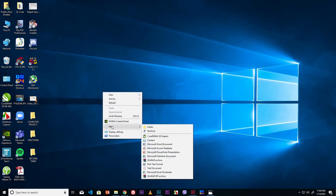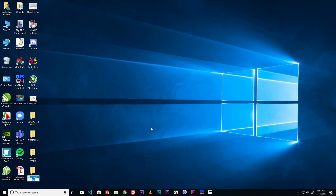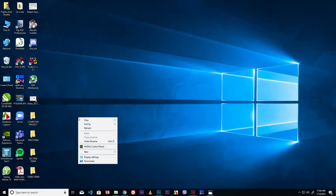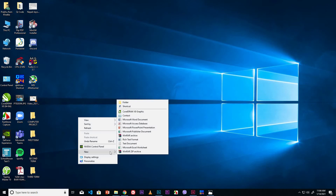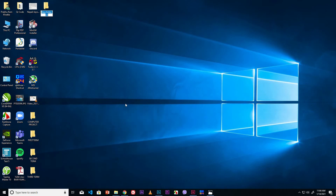Right mouse click, go to New option, click Folder. Type folder name 'Third Term'. Click outside or press Enter. Right mouse click, go to New option, click Folder. Type folder name 'Fourth Term'. Click outside or press Enter.